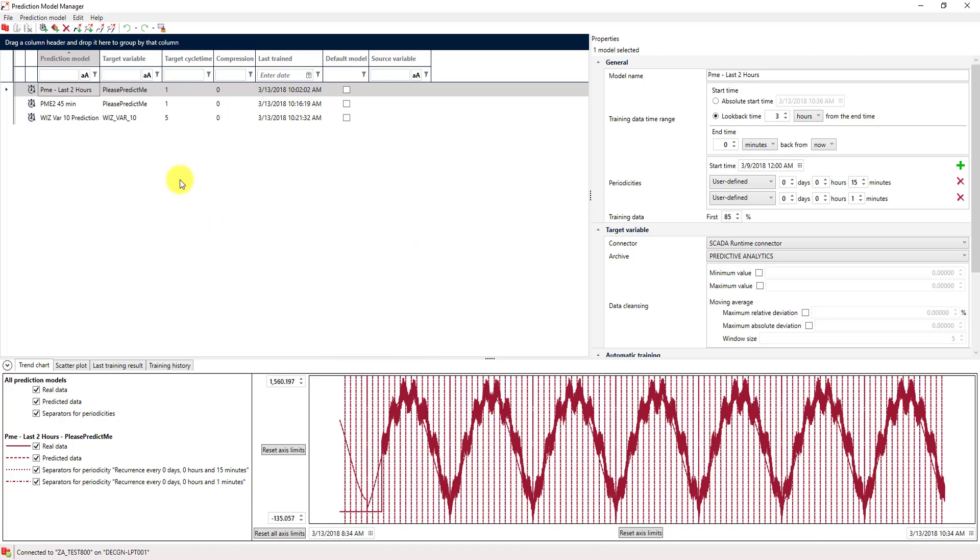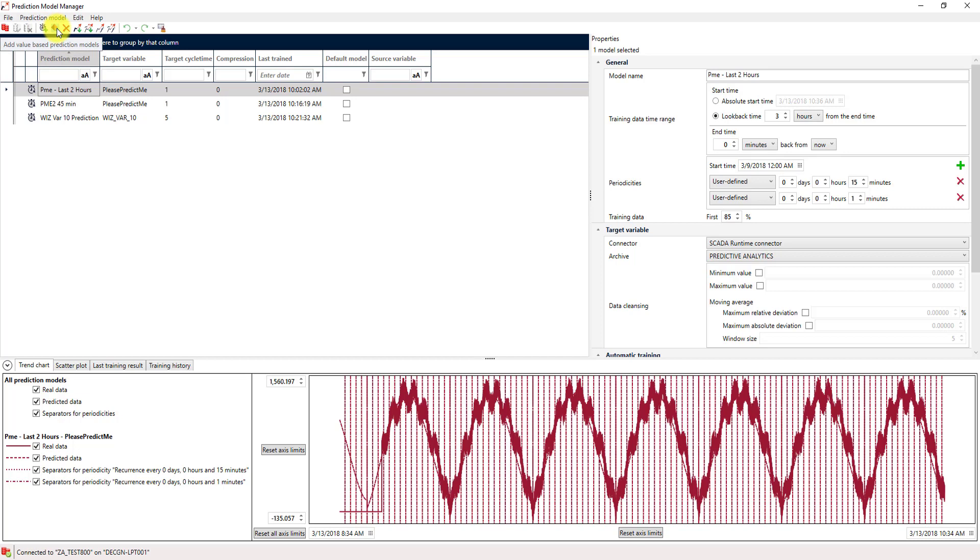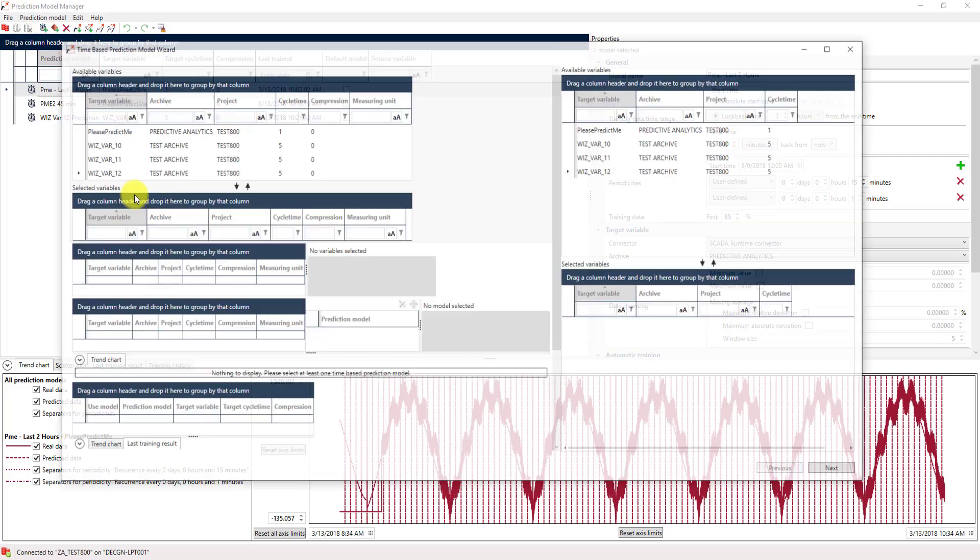We now want to create a new prediction model for our data. And for that, we have two buttons up here in the toolbar. One is add time-based prediction models, and the other is add a value-based prediction model. The difference between those two is actually quite simple. A time-based prediction model will predict the behavior of a specific data point in correlation to the time, and a value-based prediction model will do so in correlation to another Xenon data point. For now, we will stick to a time-based prediction model and create a new one.